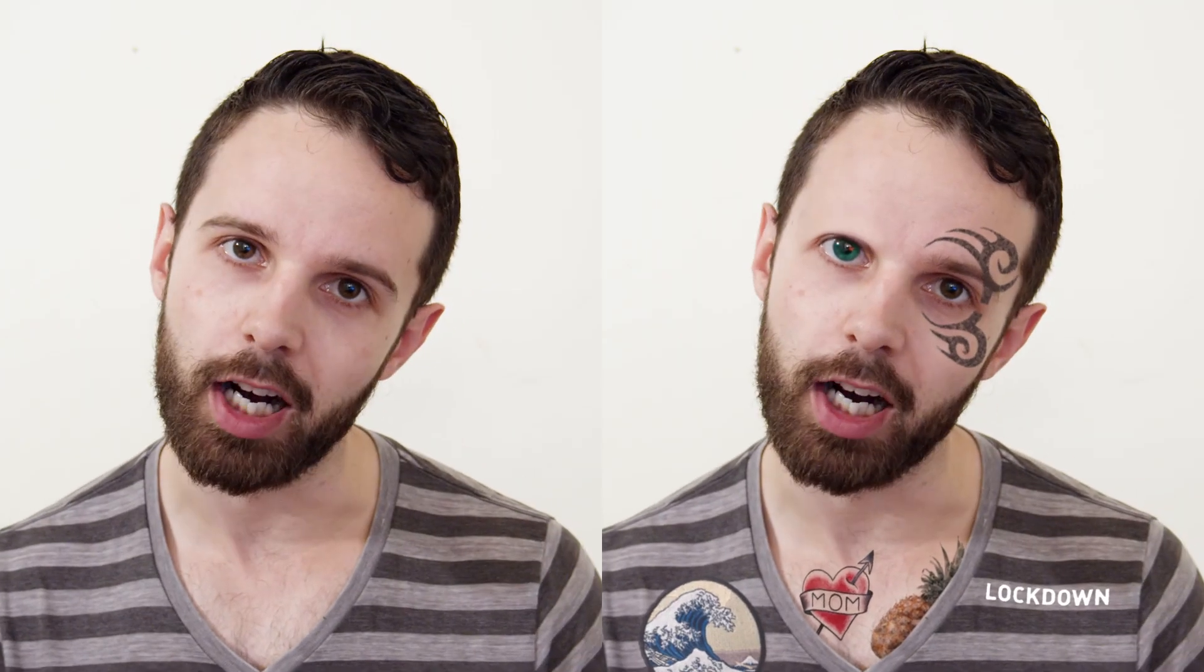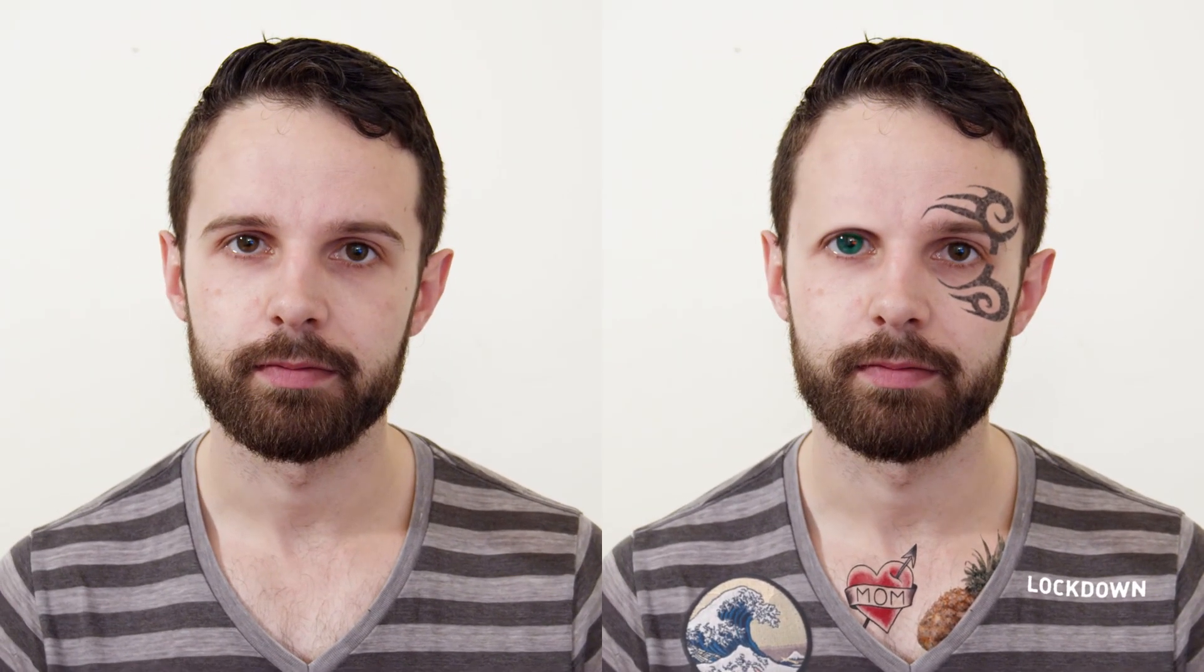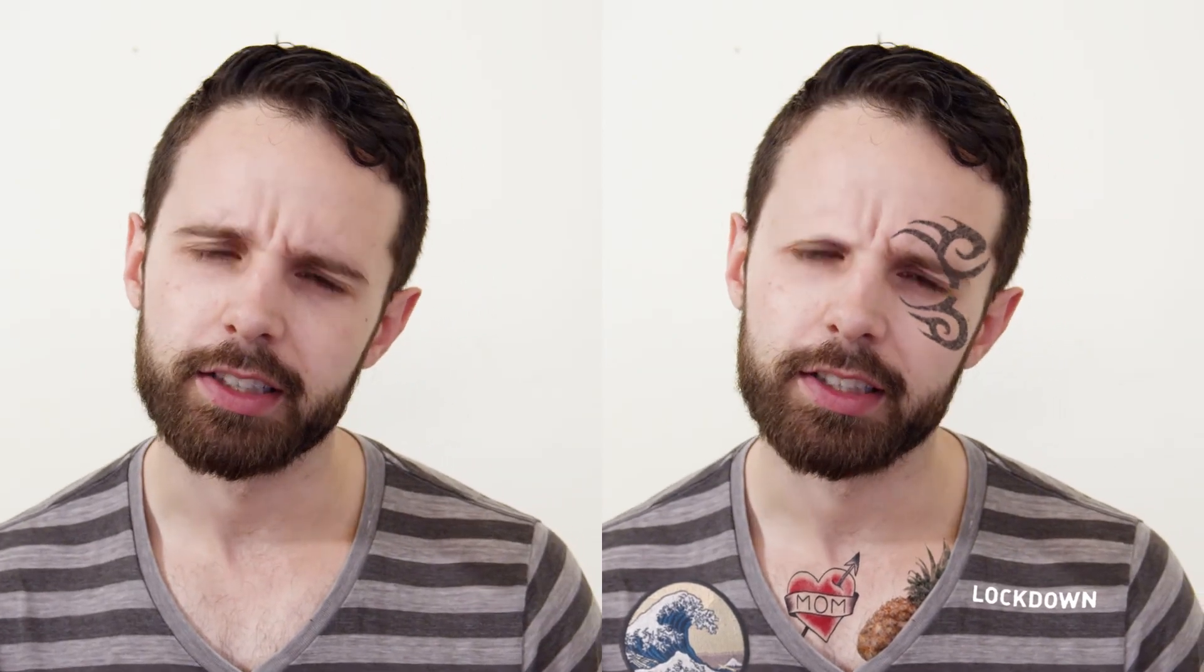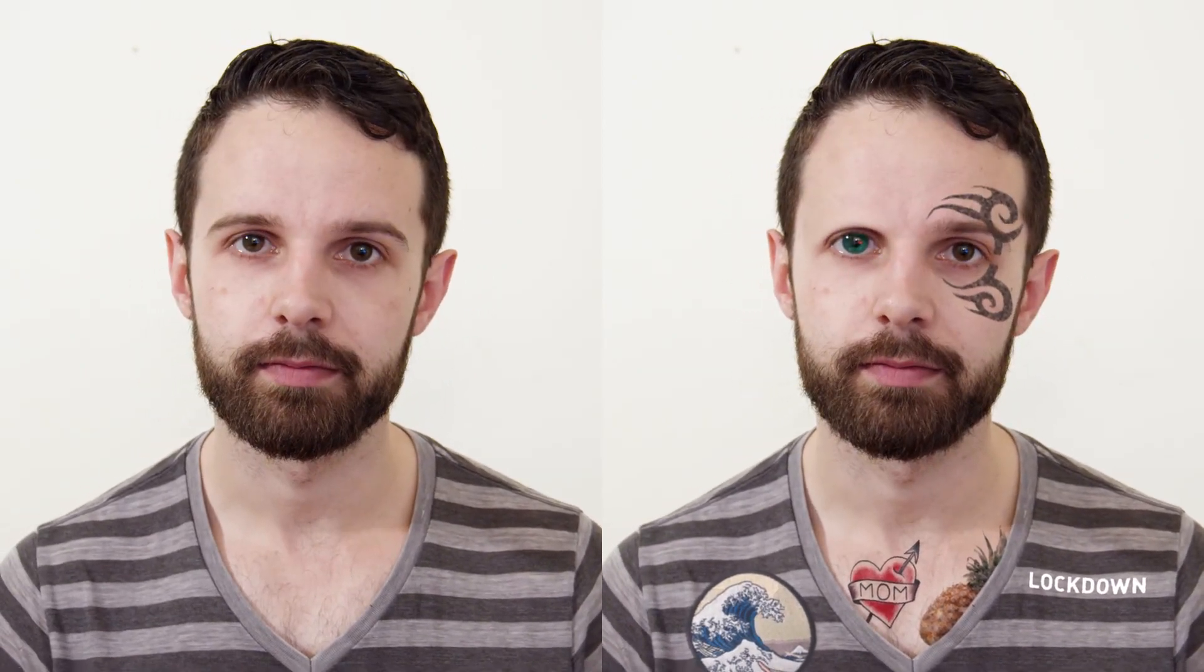AUScripts.com slash lockdown. That's all for now. Thanks for watching.